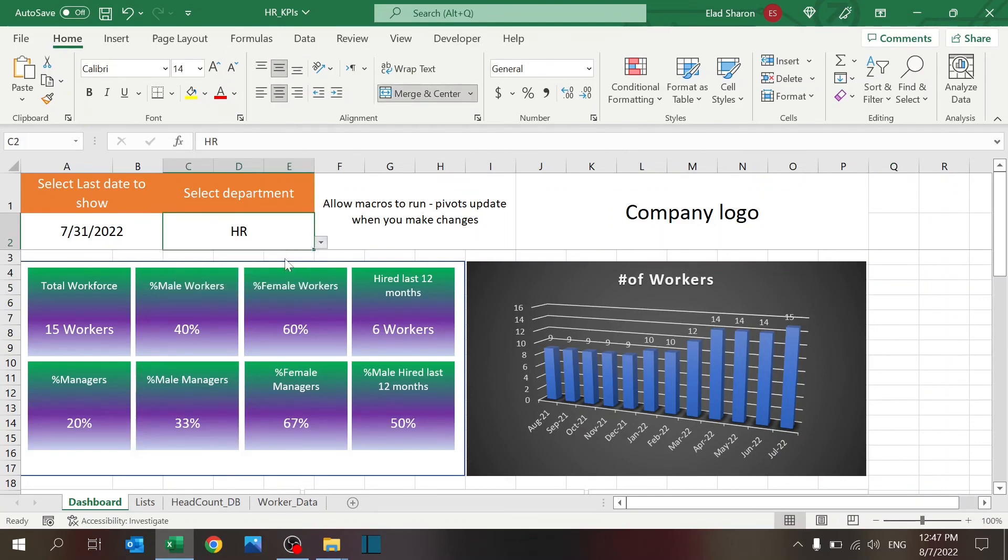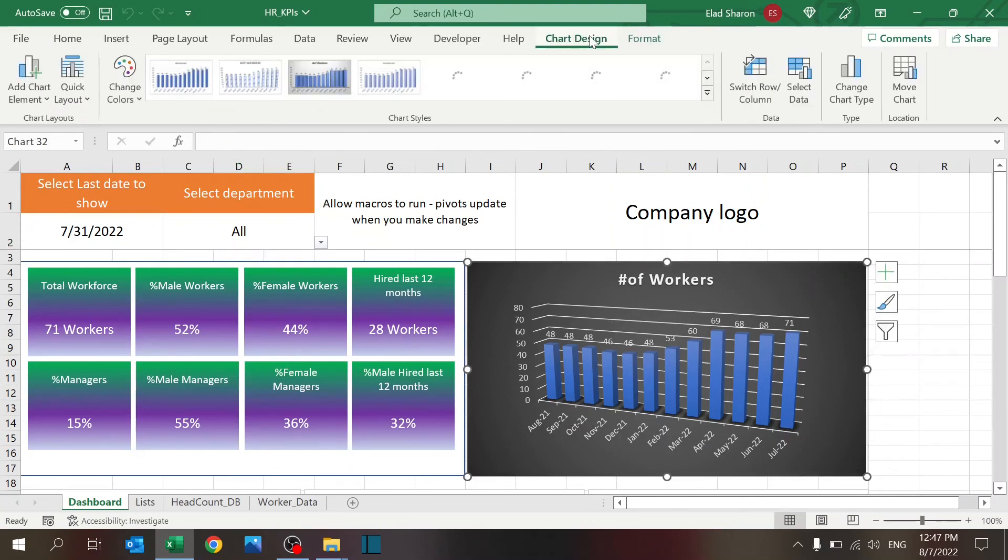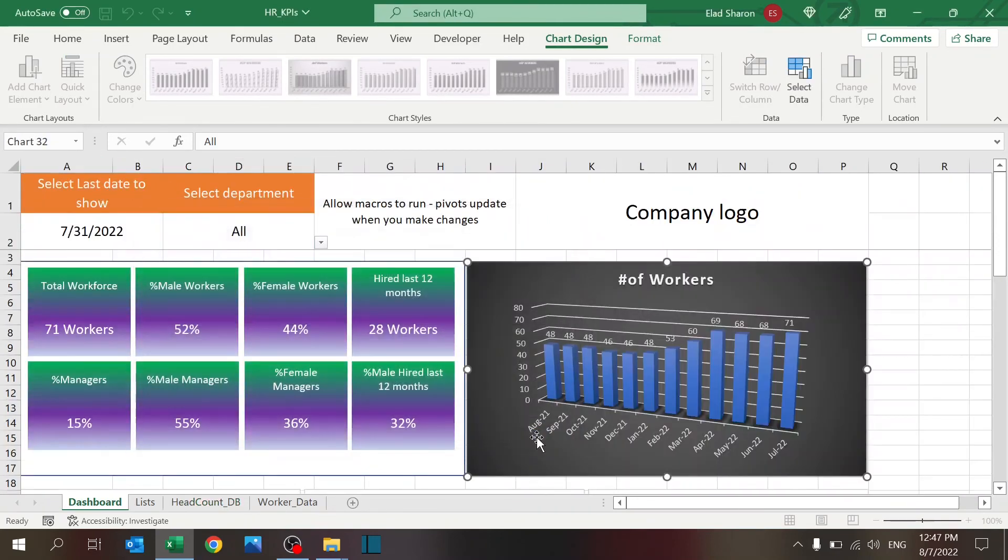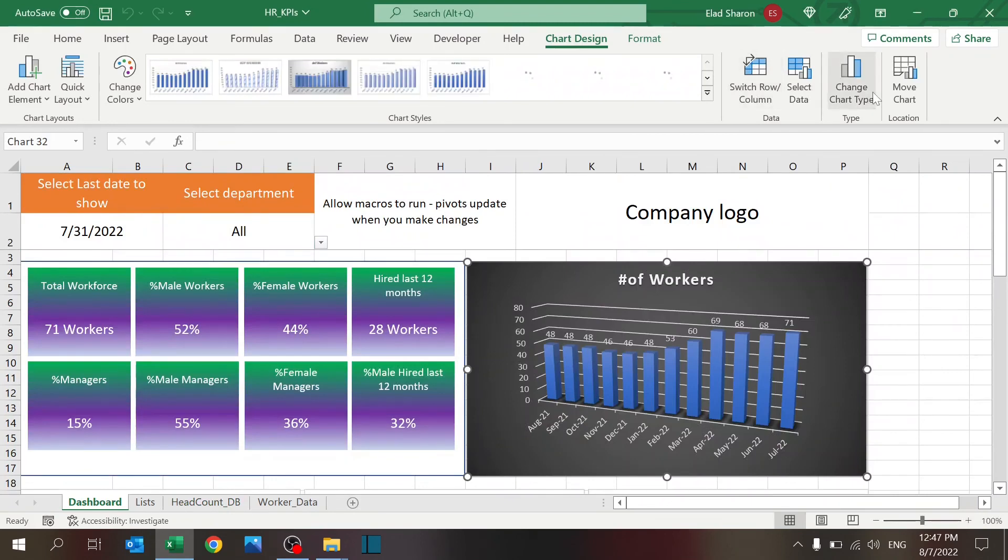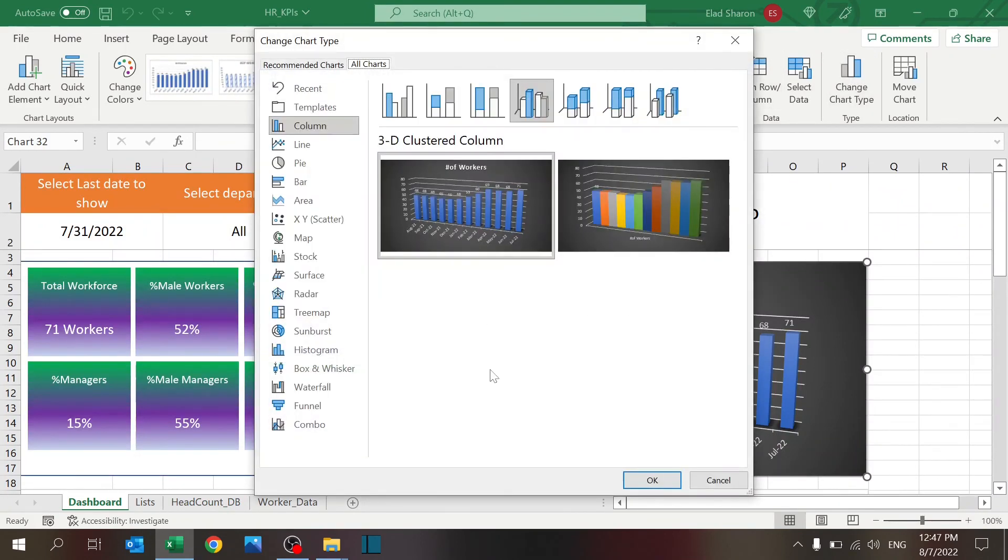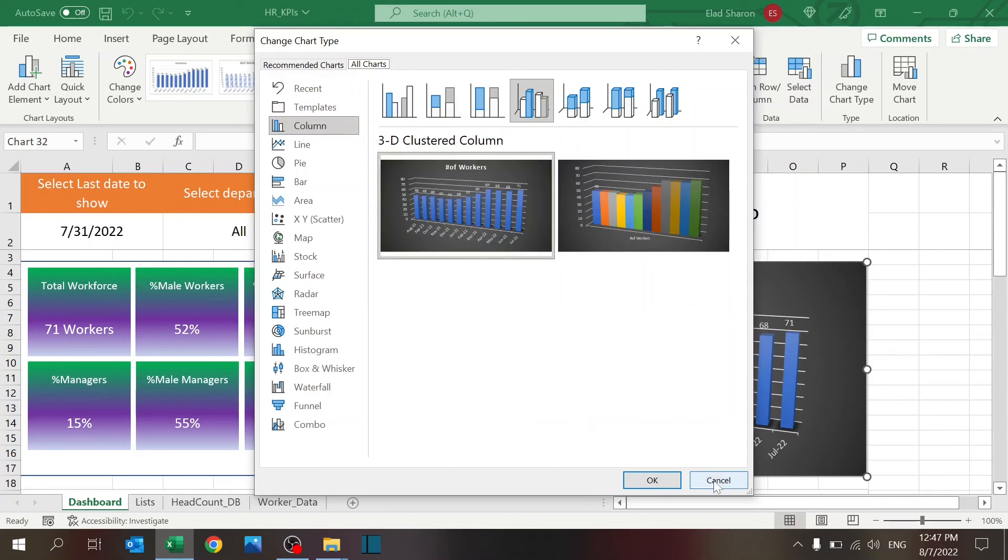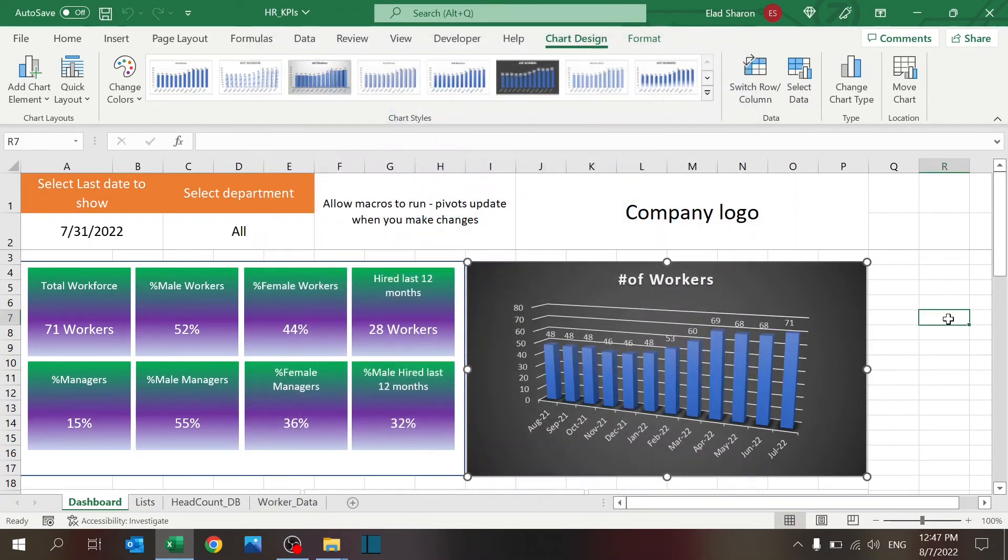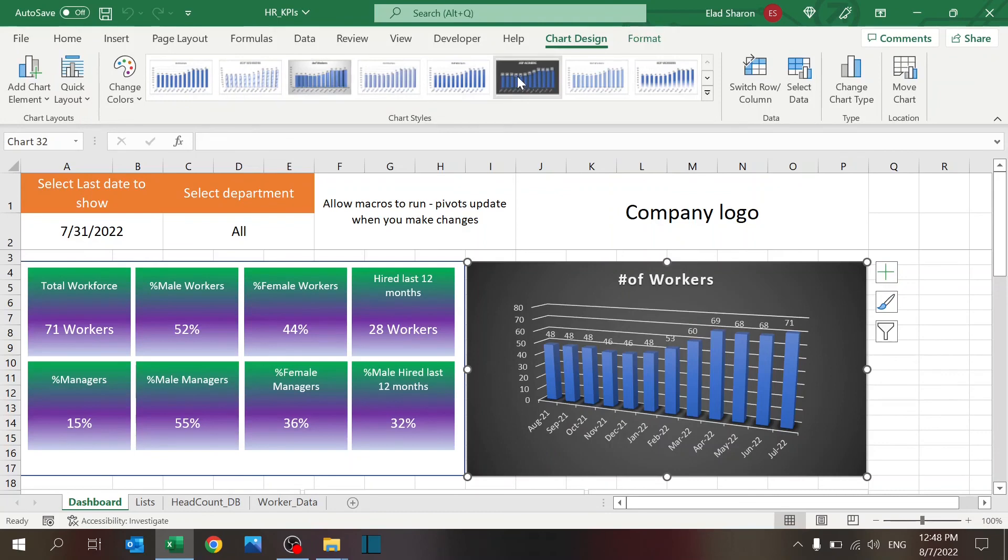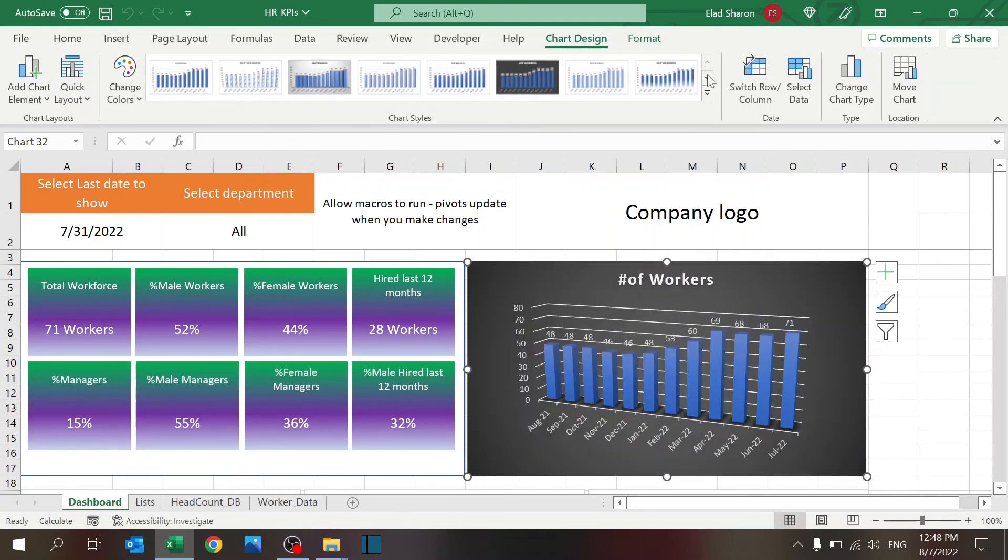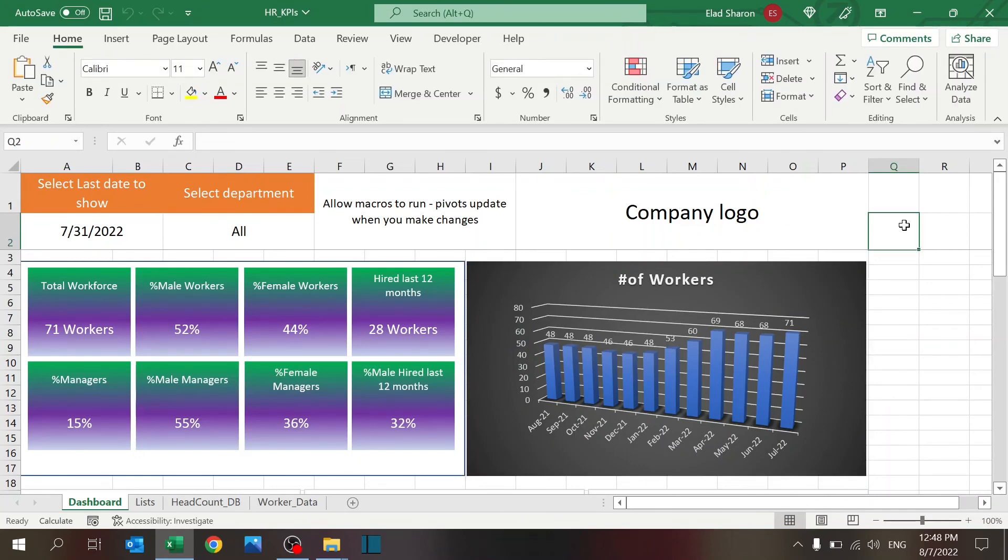And, the chart is just a simple chart. You just have a simple chart for the date and the number of workers from this example. Nothing fancy. Over here, the chart type, I used a 3D clustered column, but you can do whatever you want, whatever colors you want. I had the black design over here.